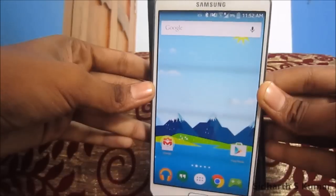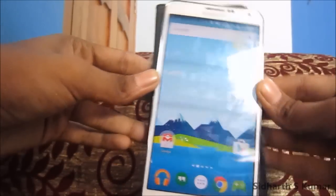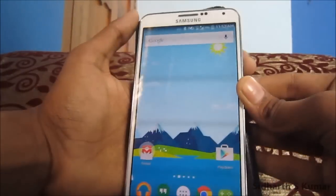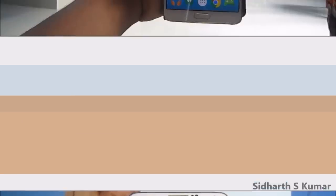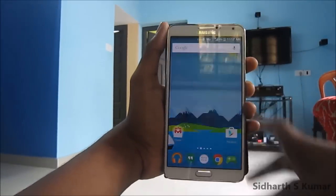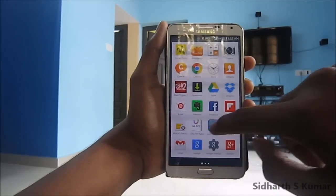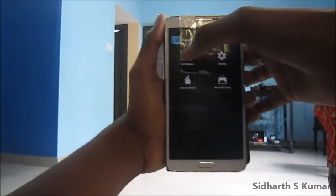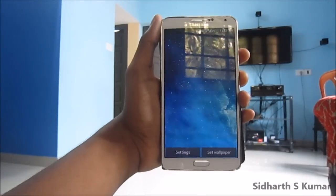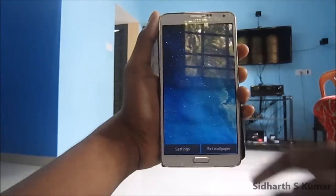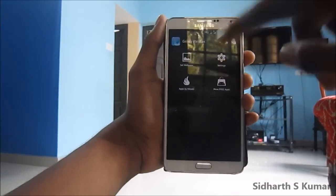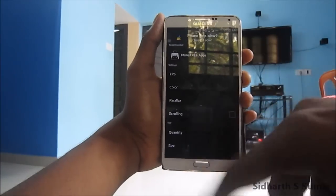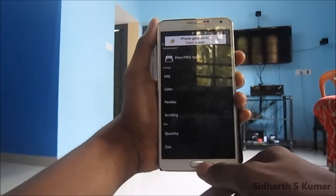The same thing happens with the Galaxy Parallax wallpaper also. That's the iOS 7 style wallpaper. I will select that and set wallpaper. Here also we have the FPS settings and everything like that.